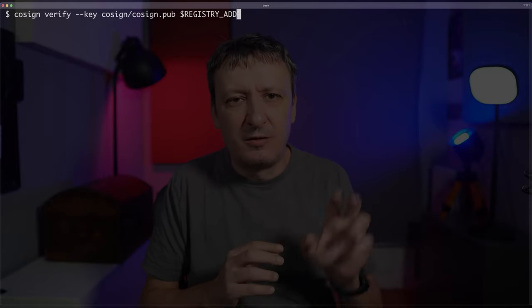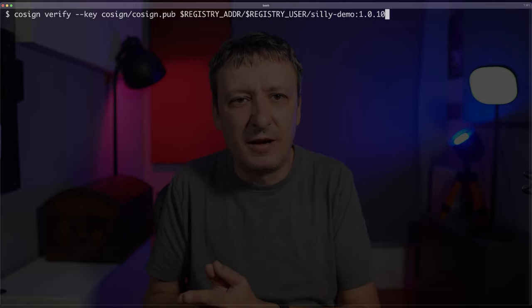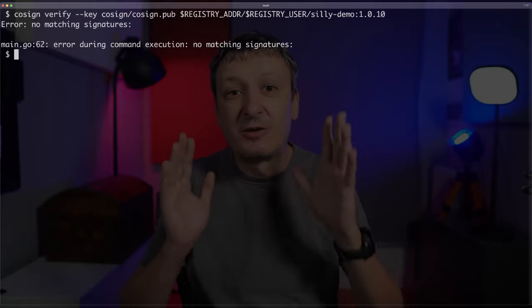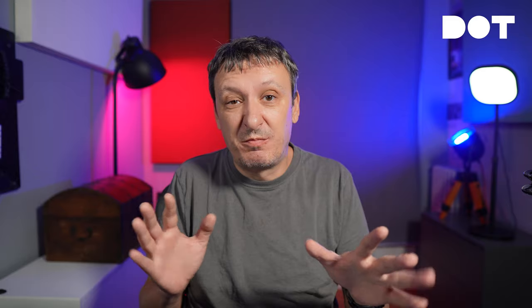To validate whether an image was signed is relatively easy. All we have to do is execute the command cosign verify, then pass the public key that was used together with the private key to sign that image, and then specify the address of the image itself — in my case, silly-demo:1010. The output says there is no matching signature. This was not signed at all, or it was not signed with that public key — there is no signature, so those shall not pass.